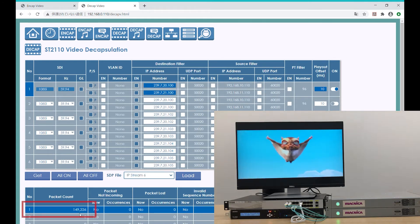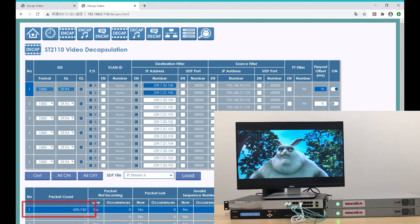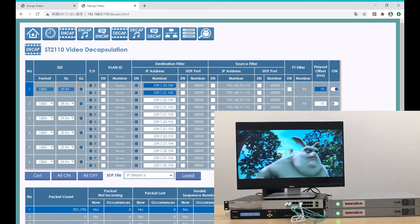And we can again see the packet count going up, and the video is now coming out of our monitor, as you can see.